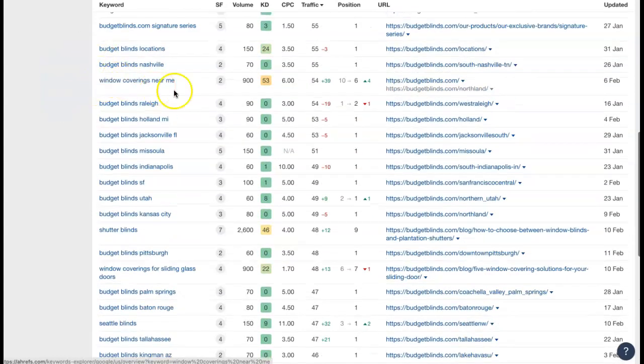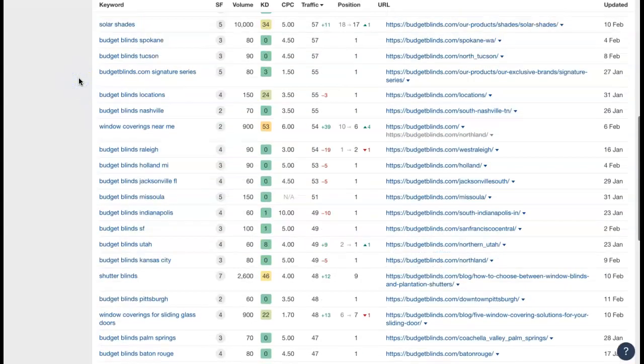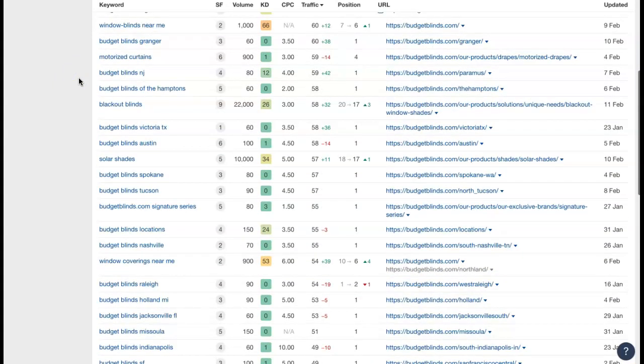Window coverings near me. There's another good one. It's listing the service that's being offered and then it wants to know that it's near the location of whoever's searching for it.